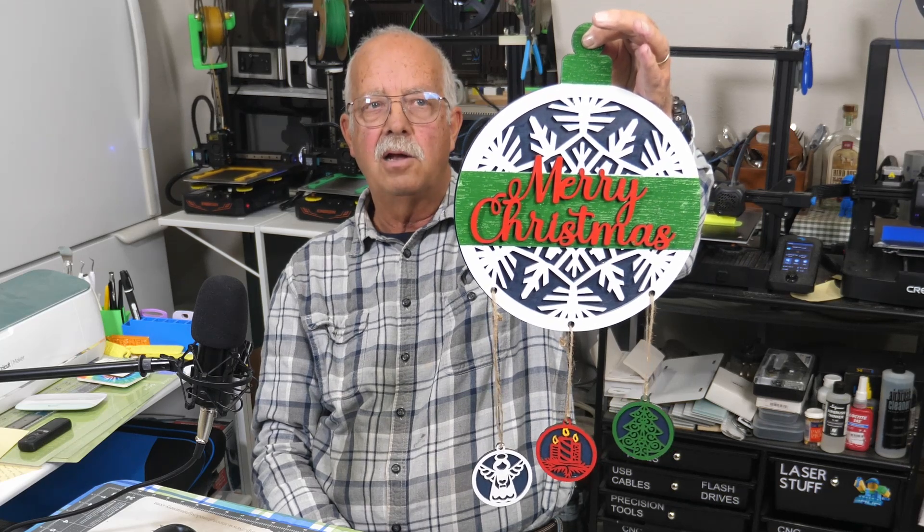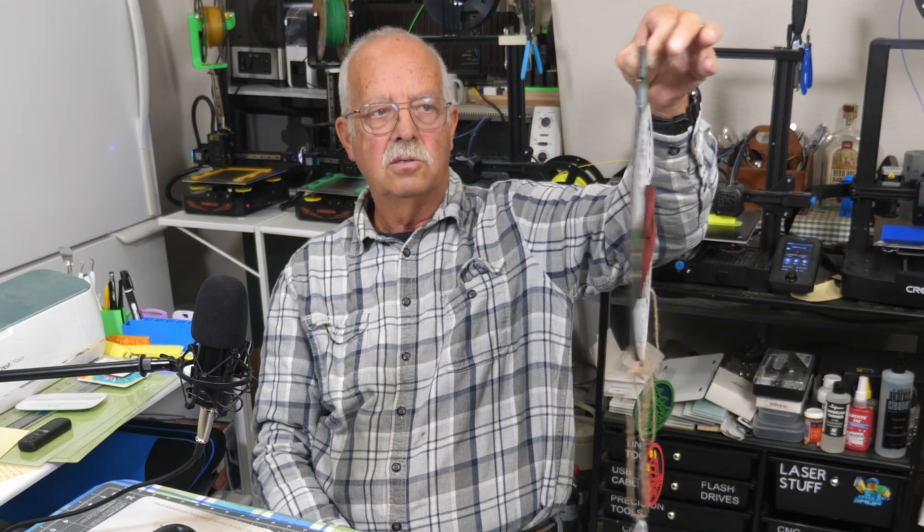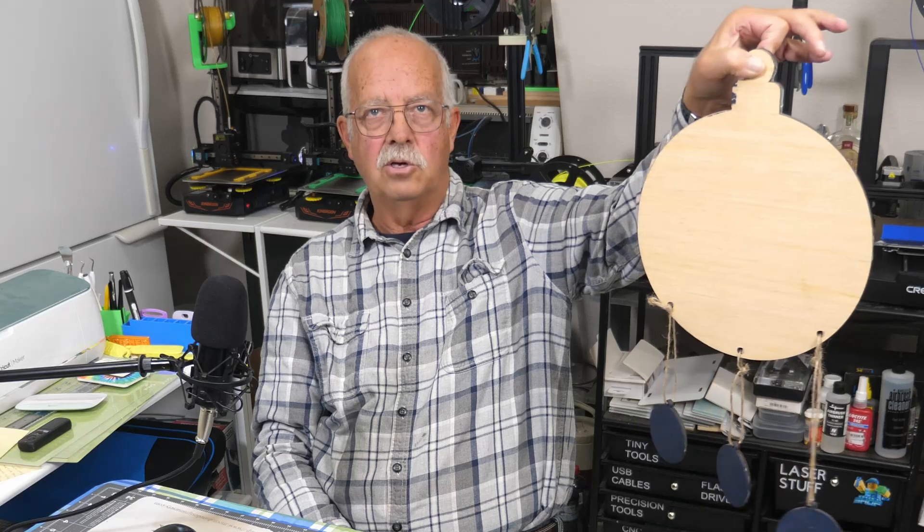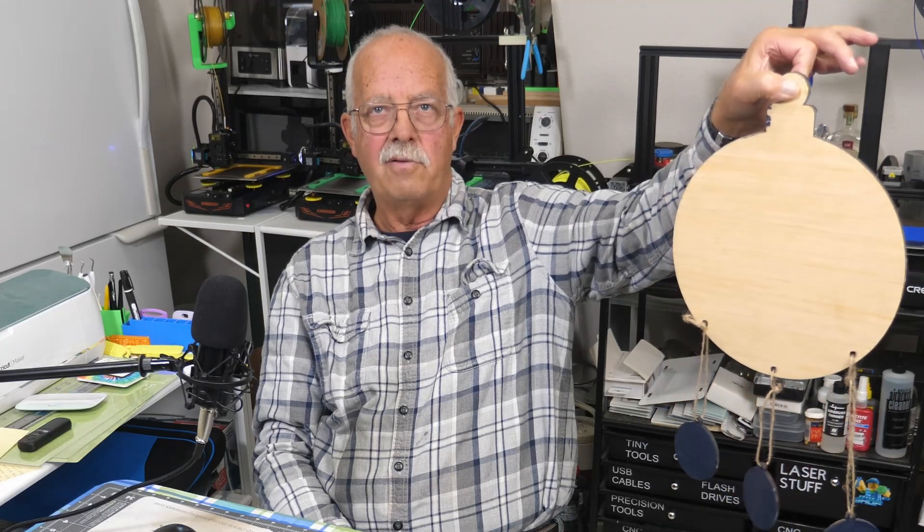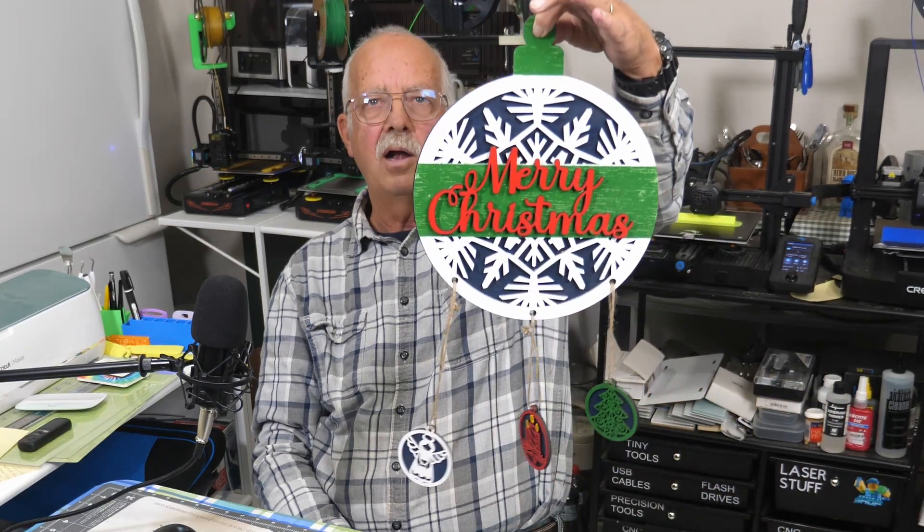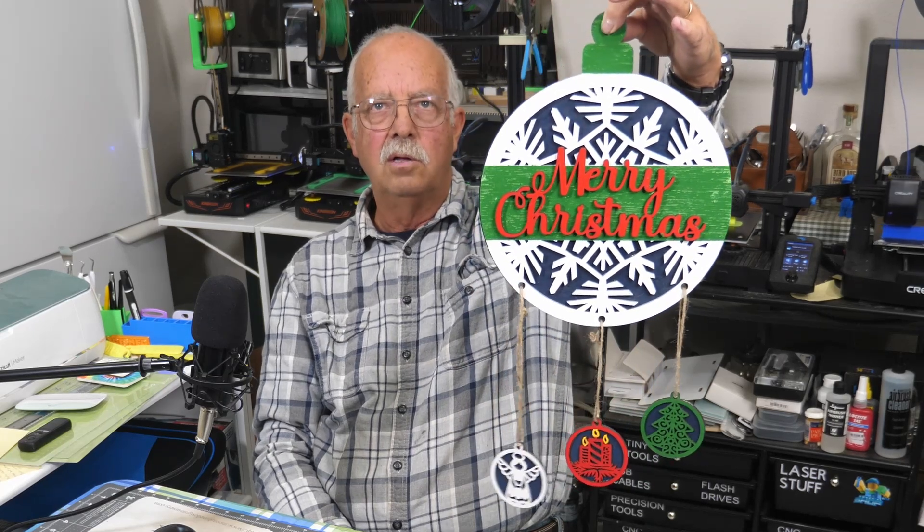Something I did add to this is a back. So this has a back to it. The original design did not have a back. It's just a see-through. And I thought it would look better with a back on it with kind of a dark blue behind the snowflake.